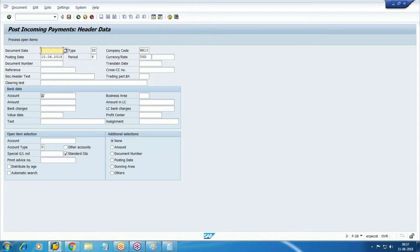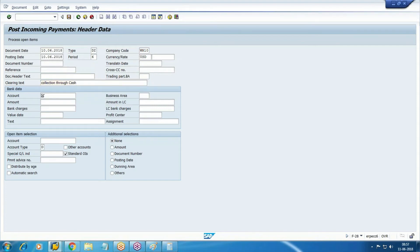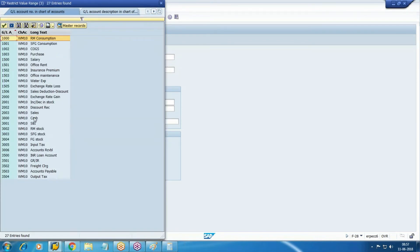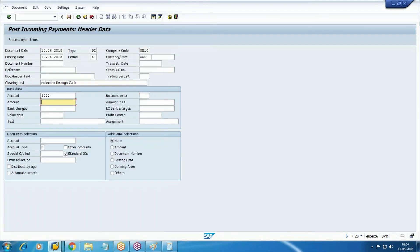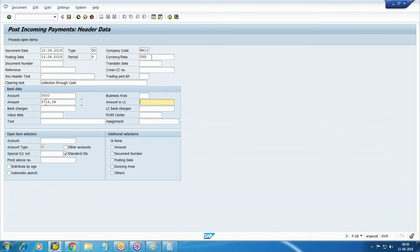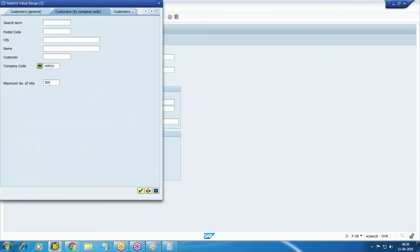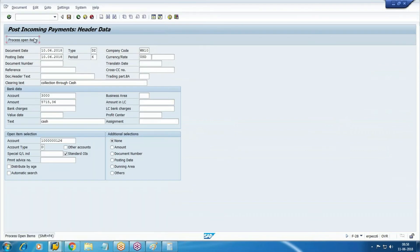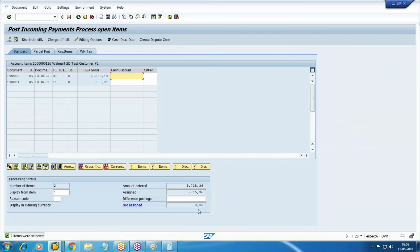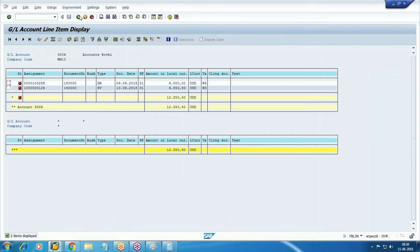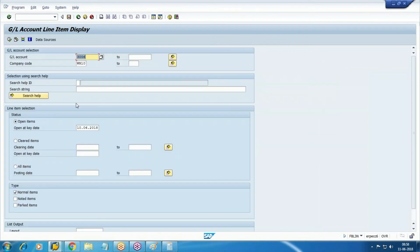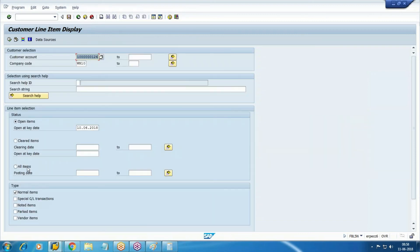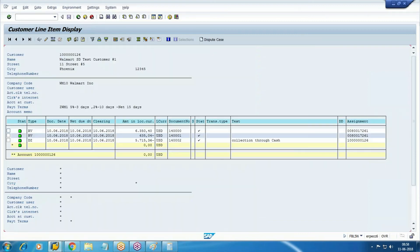F-28. How much receivable? 5715. Now it's zero. Post it. New document generated, 1400027.